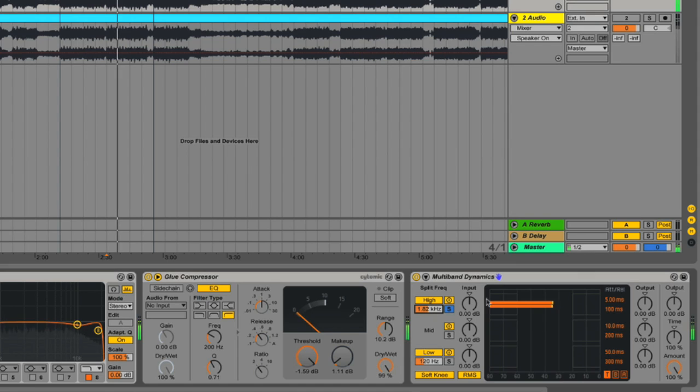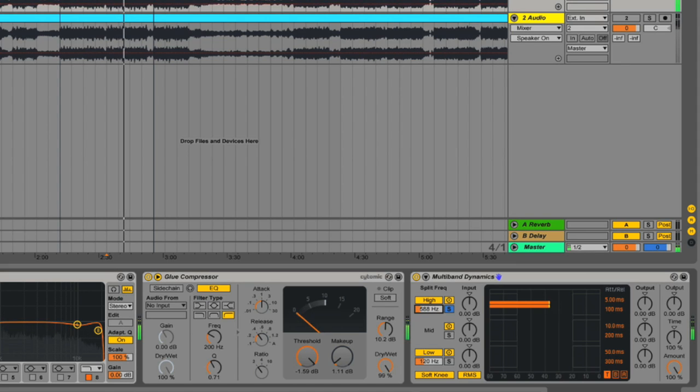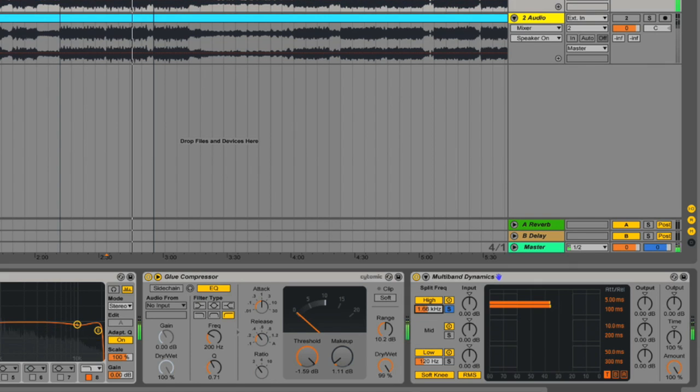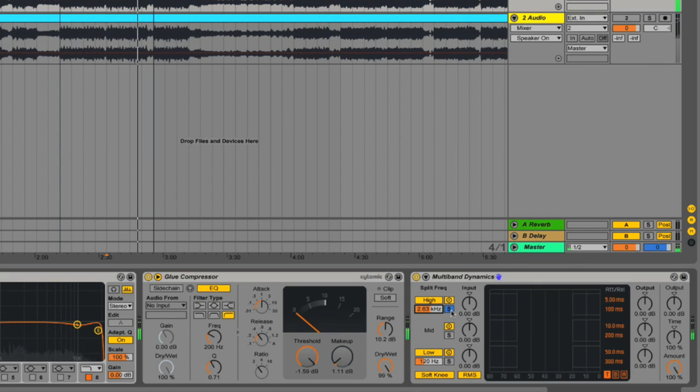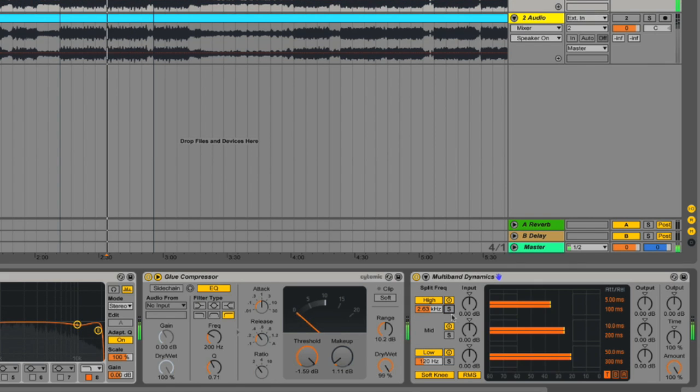You can hear more low end when I drag it down, and less as I drag it up. If I turn off the solo, you can hear everything again.